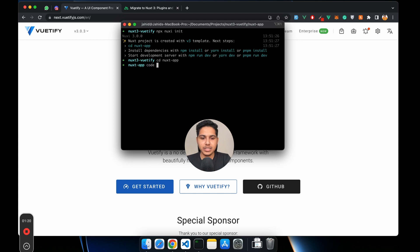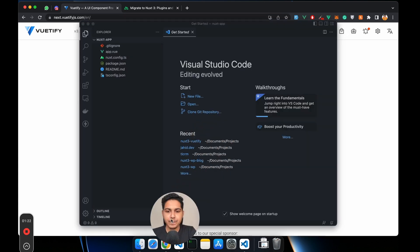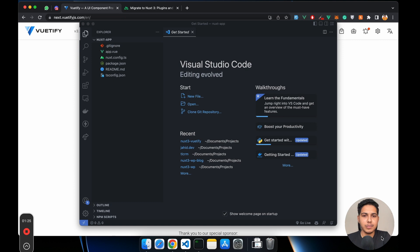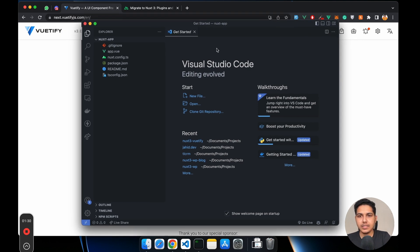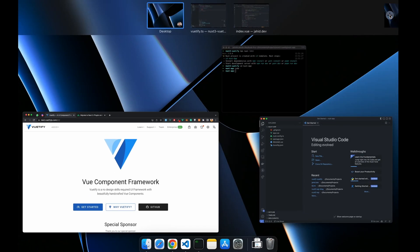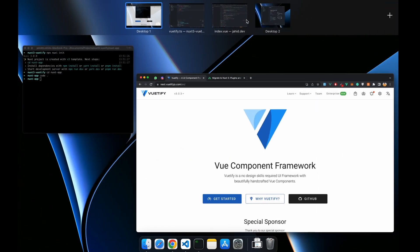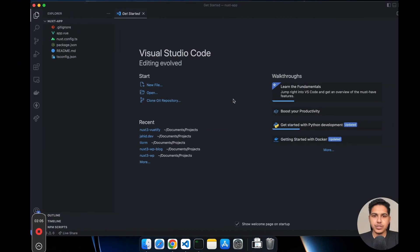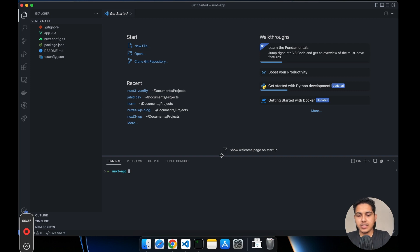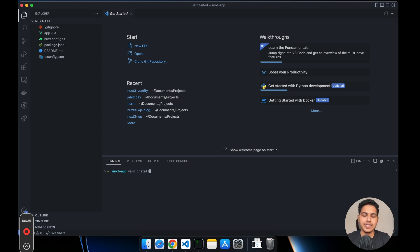Let's open it up in our favorite code editor and arrange the windows. Now let's install the dependencies. I'll run yarn install. If you don't have yarn and are using npm or pnpm, just use that command — for npm use npm install or npm i.